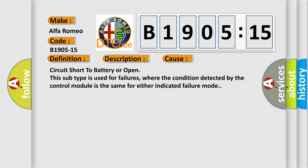This diagnostic error occurs most often in these cases: circuit short to battery or open. This subtype is used for failures where the condition detected by the control module is the same for either indicated failure mode.